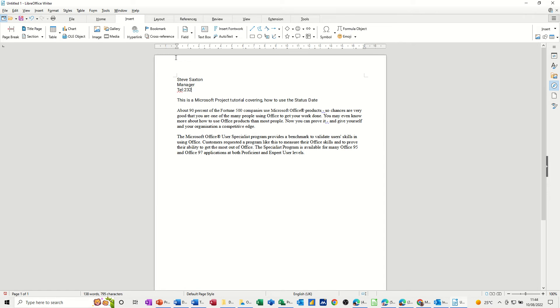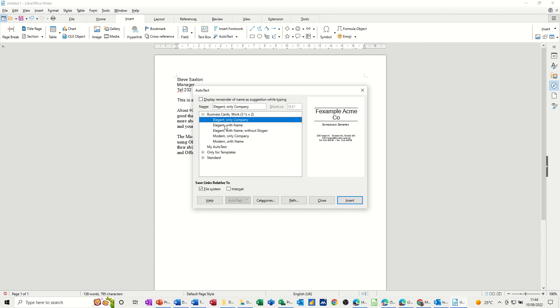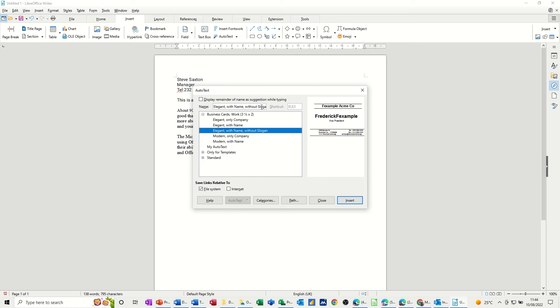To use AutoText you go to the insert tab and in the middle you've got the AutoText button. You click on that and then you've got some preset or pre-loaded options that are already there with their name and their shortcut.